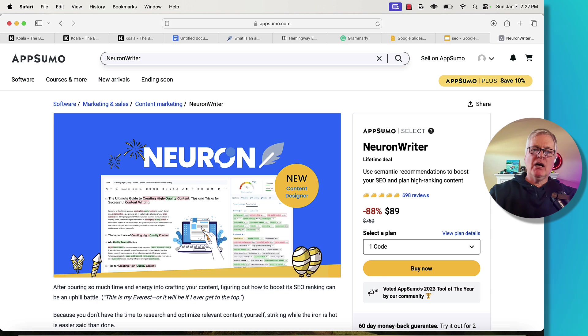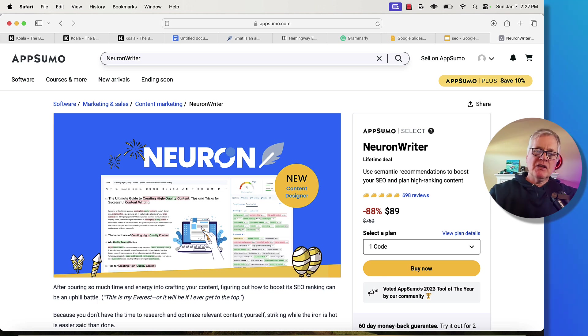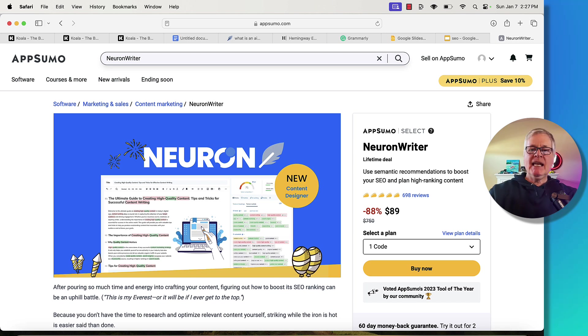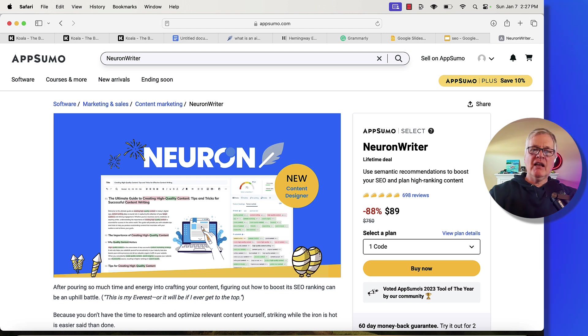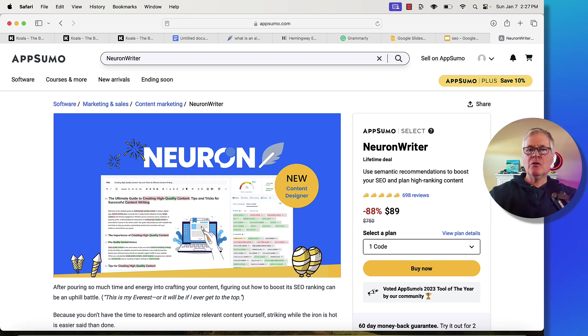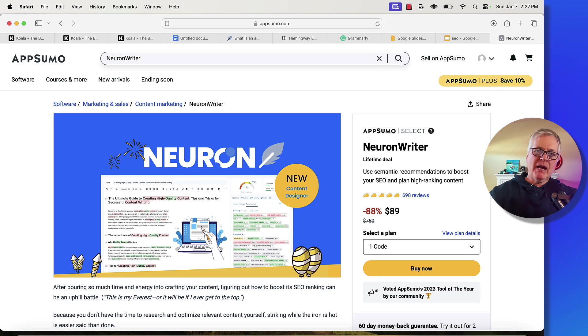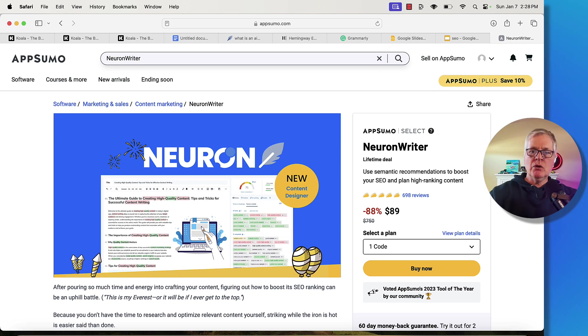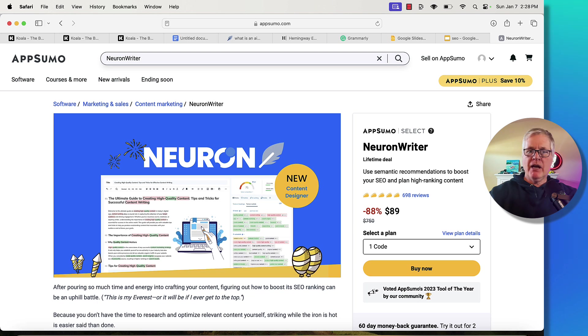I know some people will say it does AI writing as well. To me, that's not the strength of Neuron Writer. The strength of Neuron Writer is the SEO optimization capabilities of the tool. It has been on a lifetime deal longer than I thought it would be. And I say this every time I present the tool, because it was on lifetime deal for a while, it went away. And I was very surprised to see it come back. So if you haven't taken advantage of getting Neuron Writer yet, I highly recommend you do. I'm an AppSumo affiliate. So if you choose to buy Neuron Writer, I will get a commission.